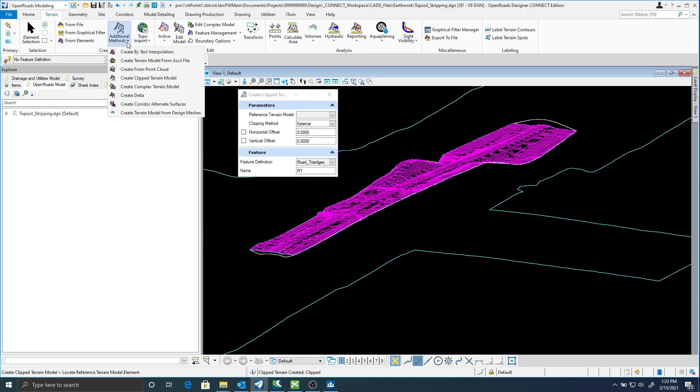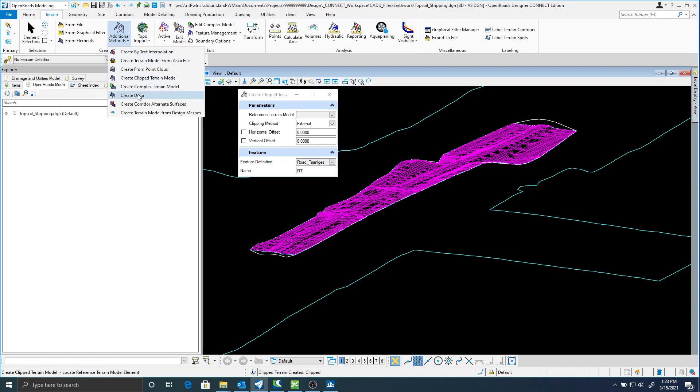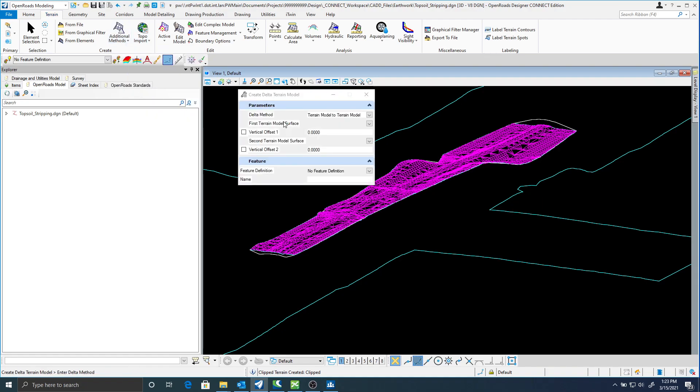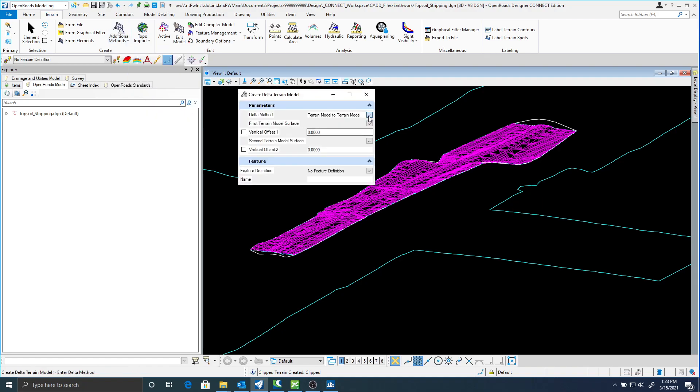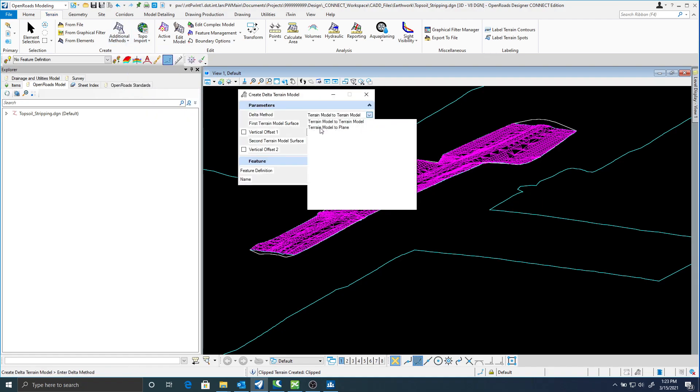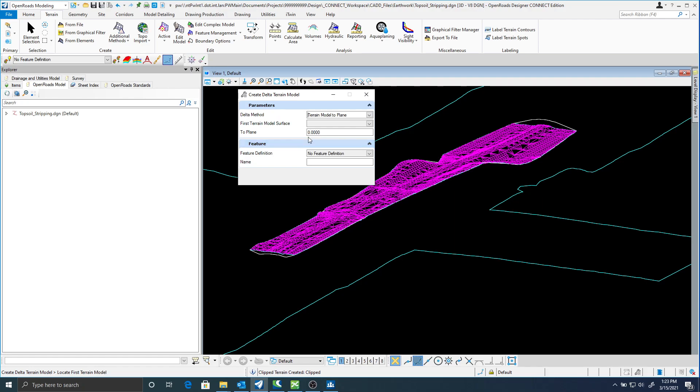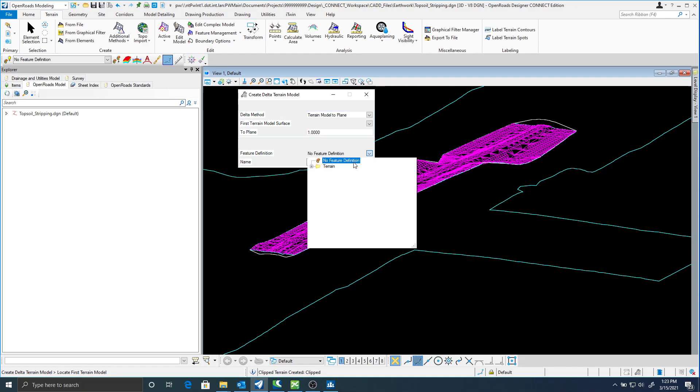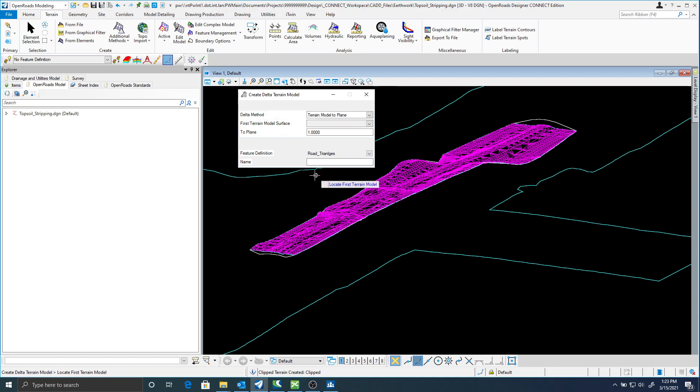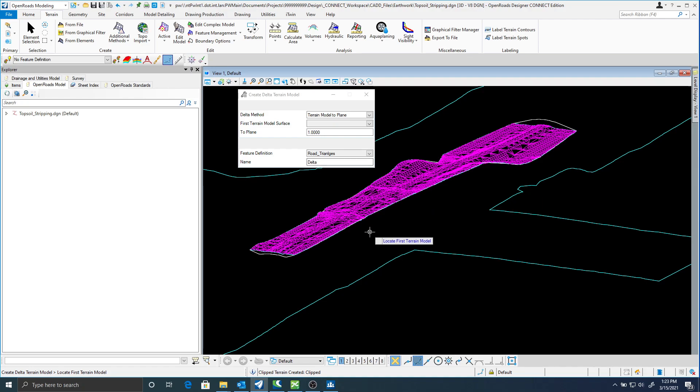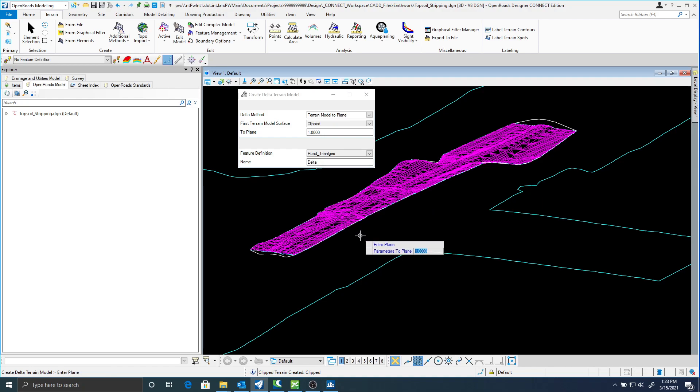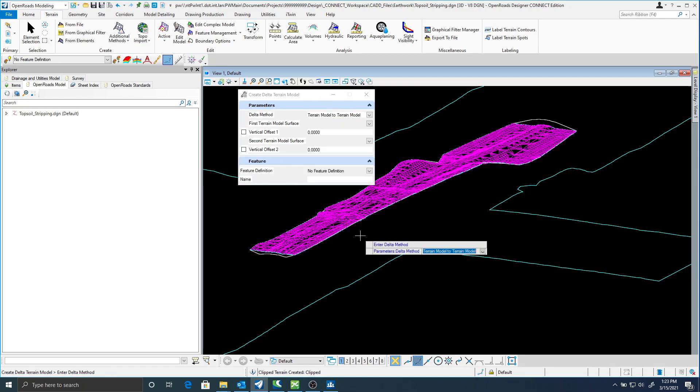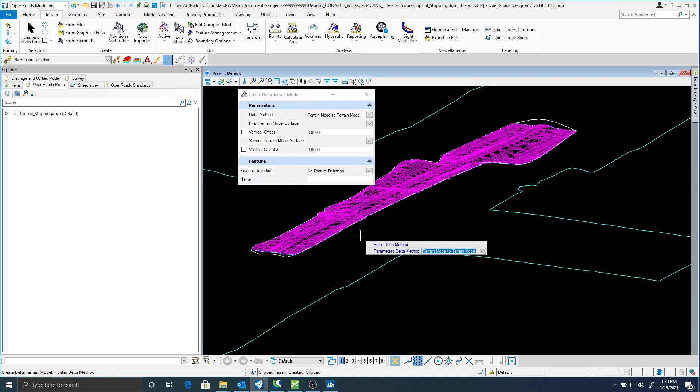Once I have that done now I'm going to create a delta terrain. This one's going to be terrain model to plane. And it's going to be a foot below my clipped terrain. I'll just use road triangles again for my feature definition. The name is going to be delta.